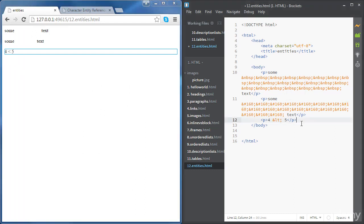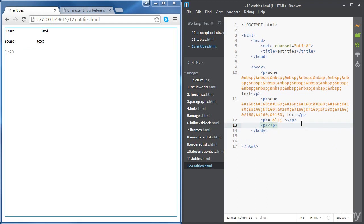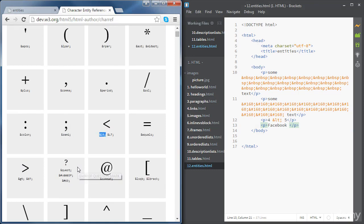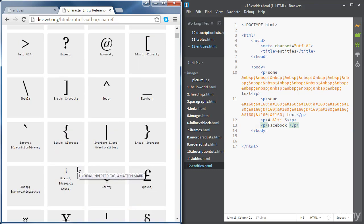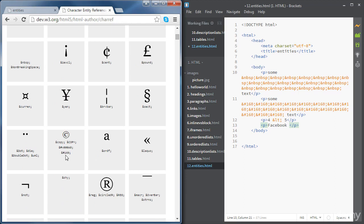One final example. Let's look for the copyright symbol. So let's write, for example, Facebook copyrights. So if you go to the reference, the copyright is just here. I've got a few options.